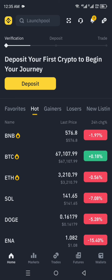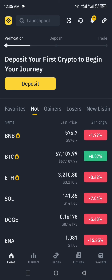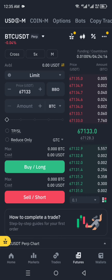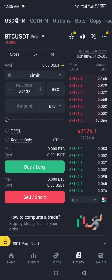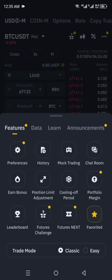Once the app is open, you will see the interface with many options. Looking at the bottom of the page, there are five options: Home, Markets, Trades, Futures, and Wallets. Click on the fourth option, which is Futures. Once you're in Futures, look to the top-right side of the screen.